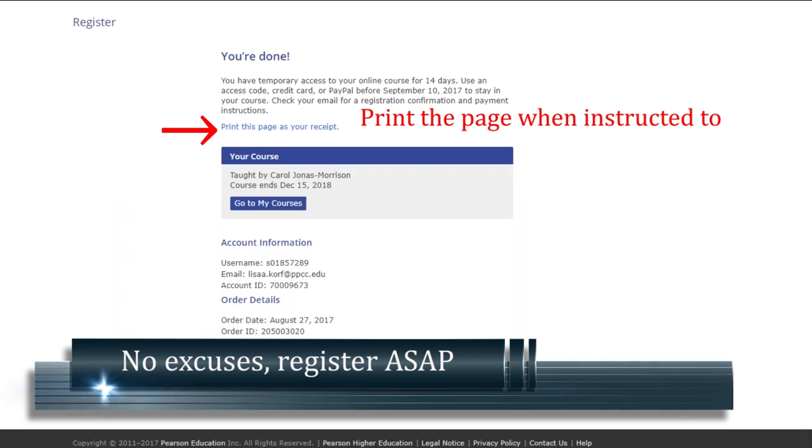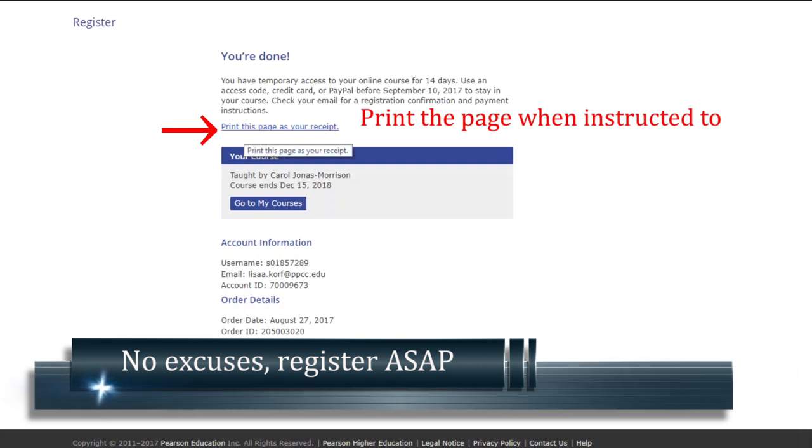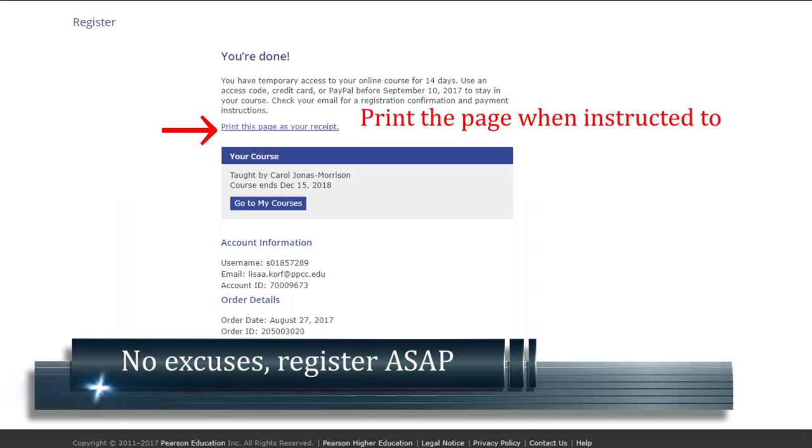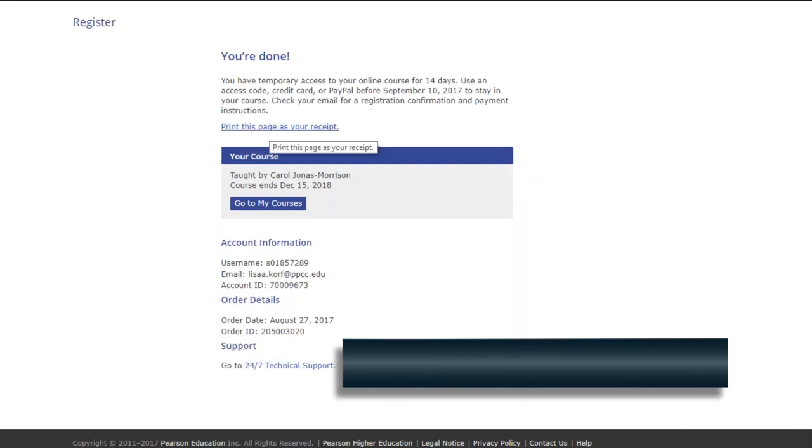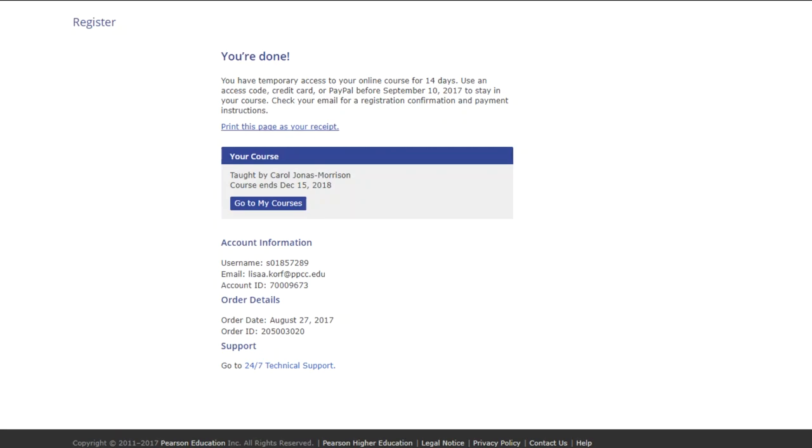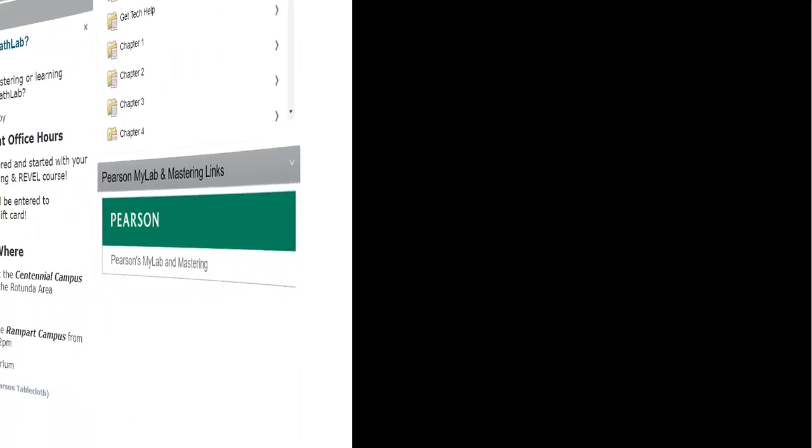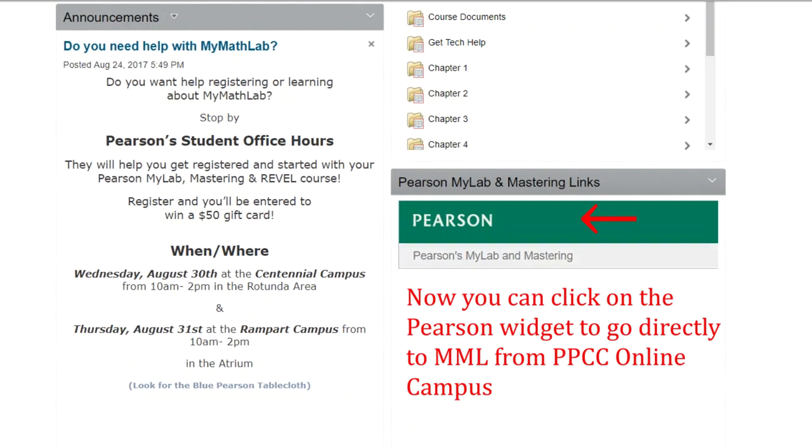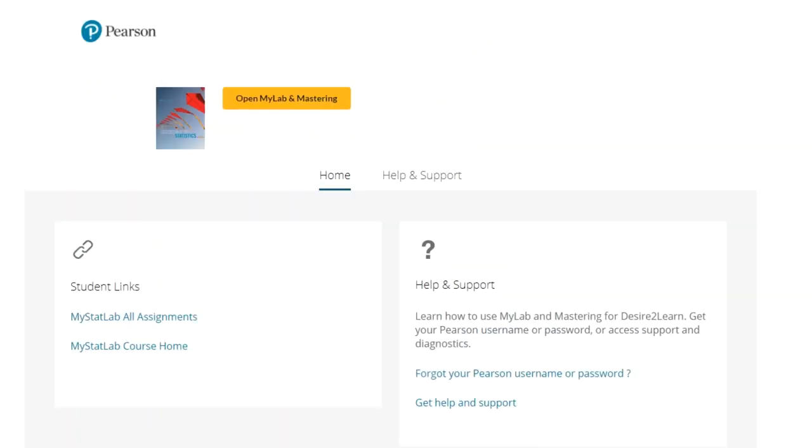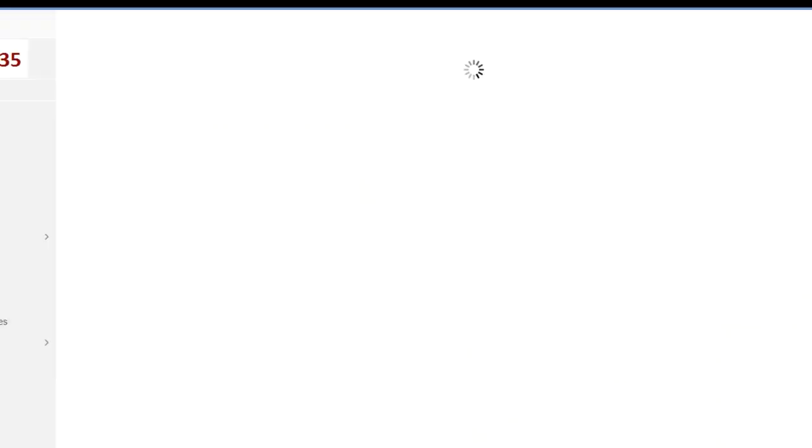Remember to read the pages as you go through. If it asks you to print a page, you should do that. After your initial registration, when you click on the Pearson MyLab and Mastering icon inside your course, you'll be able to go directly to your course from inside PPCC Online Campus.